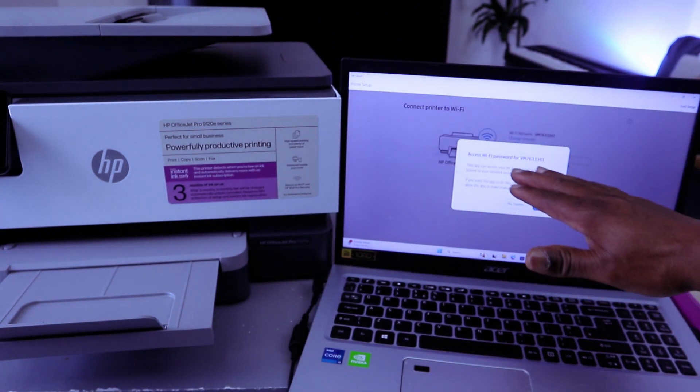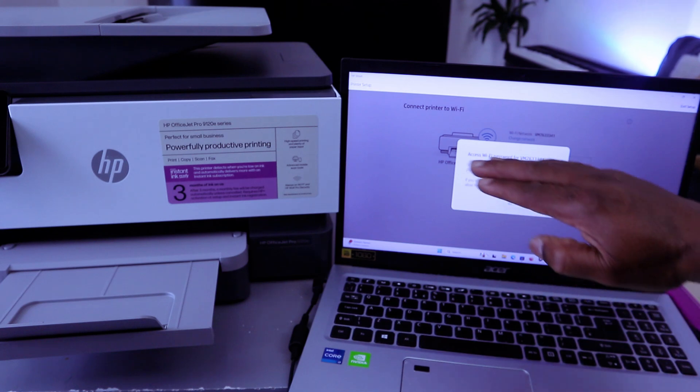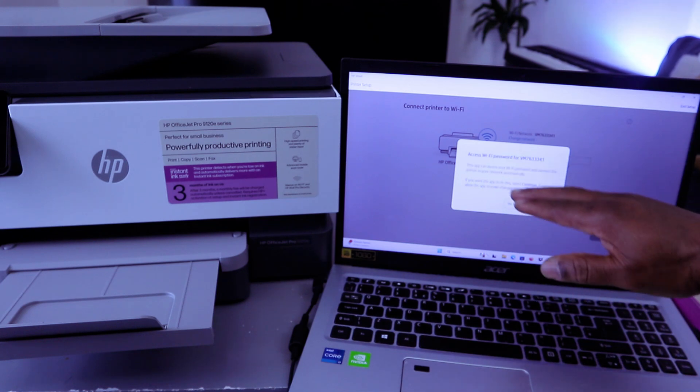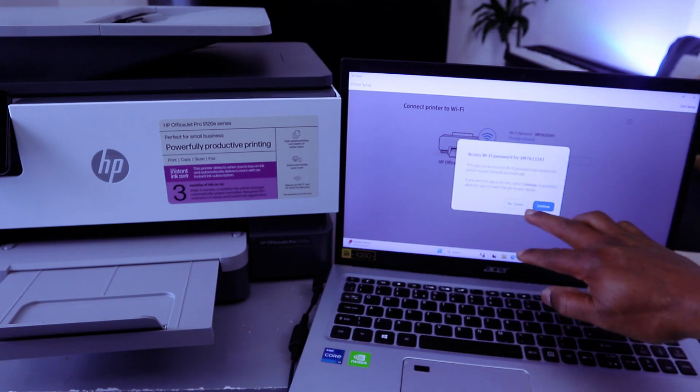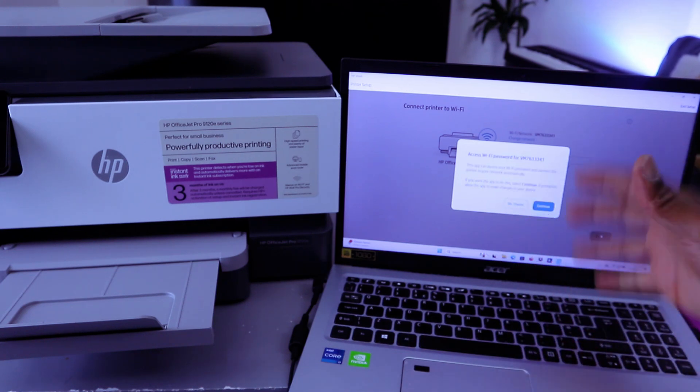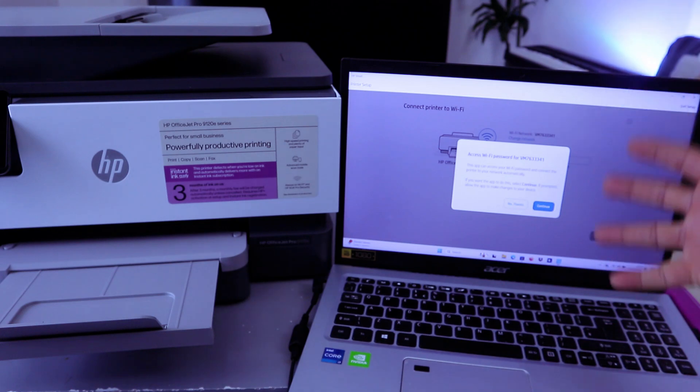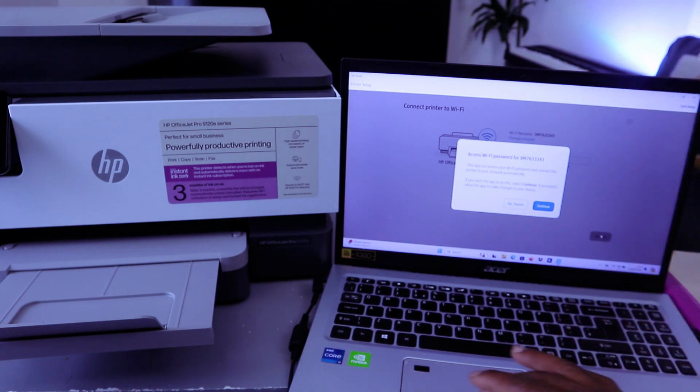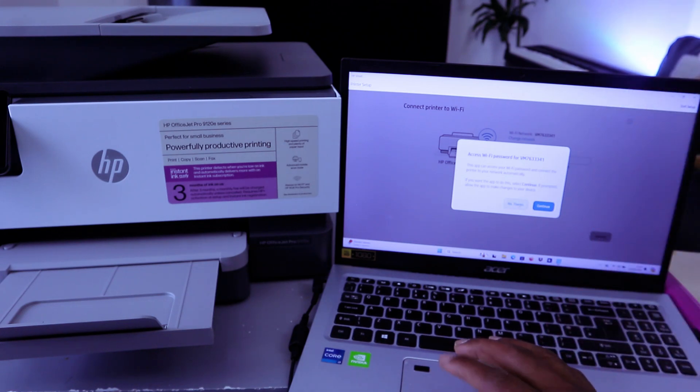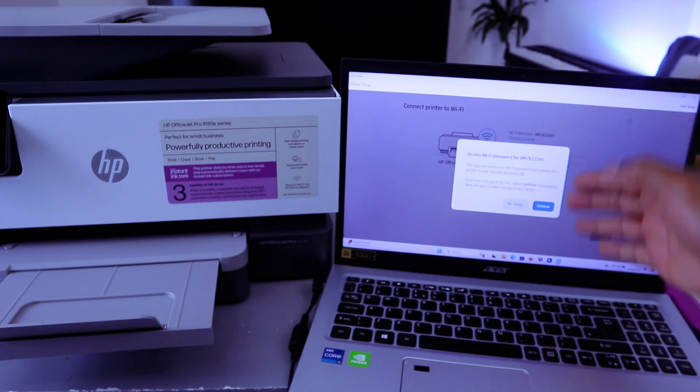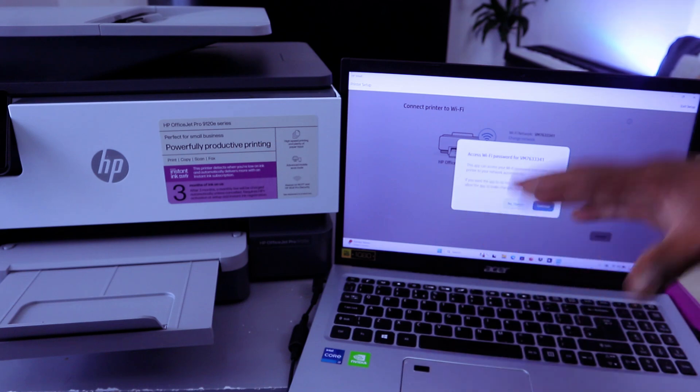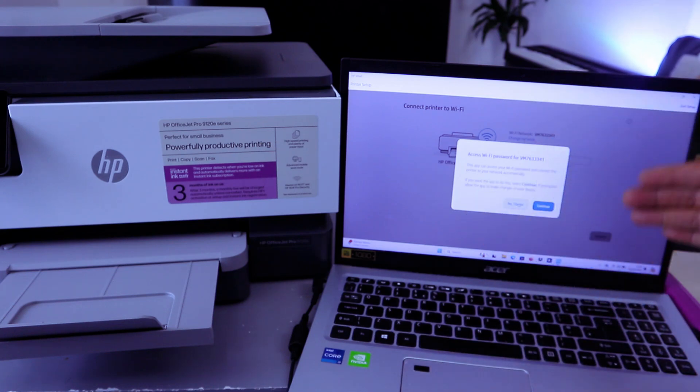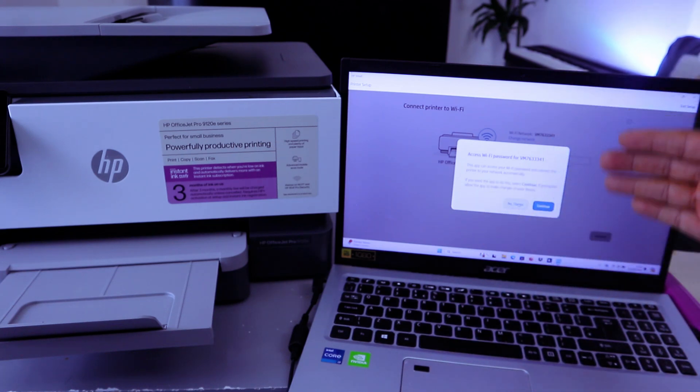Access Wi-Fi for the following password. You pick the network available. You can select Continue or No Thanks. I'd like to put the password by myself, so I'm going to select No Thank You.